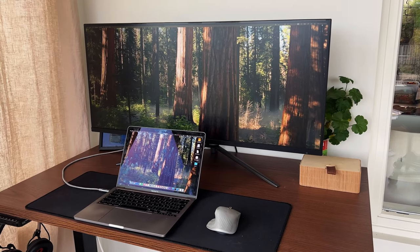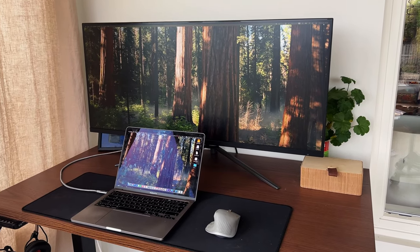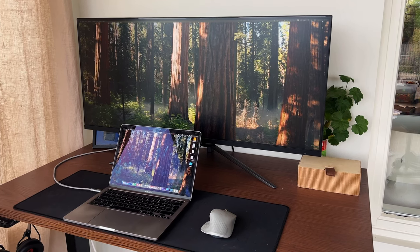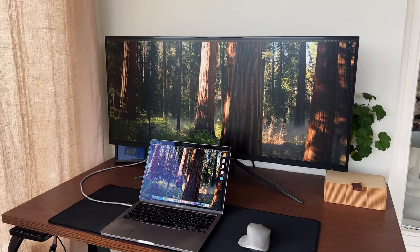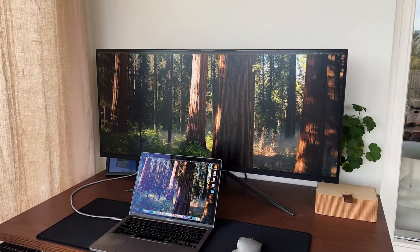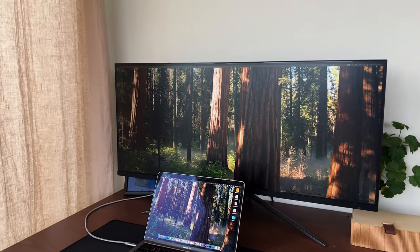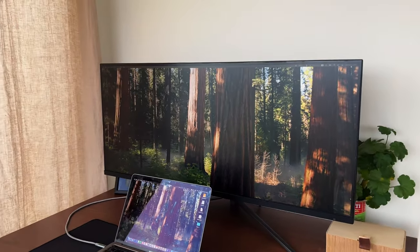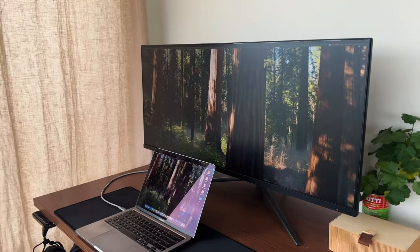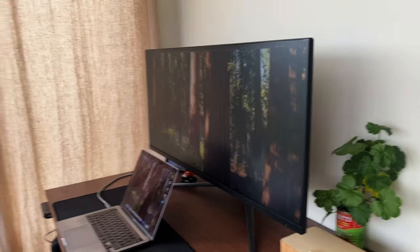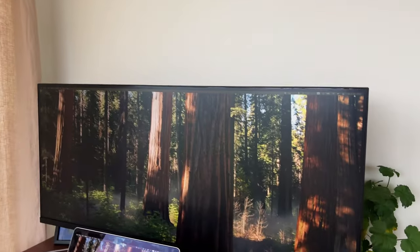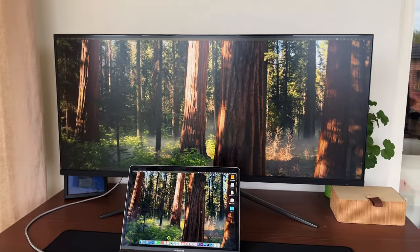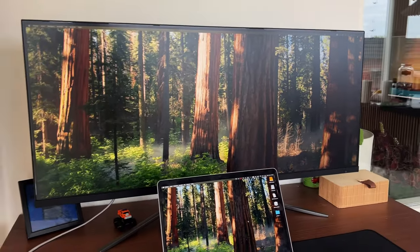This is the 40 inch MSI MAG 400. I have the Dell 1440p 27 inch that I'm really liking, but I thought I would step up and change the monitor. As you can see, this is not an ultra wide monitor but rather a flat 40 inch 1440p monitor. I tested ultra wide ones but I didn't really like them.